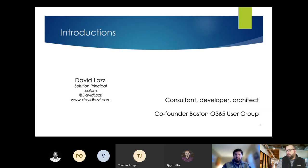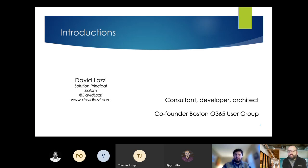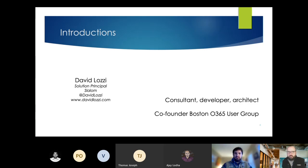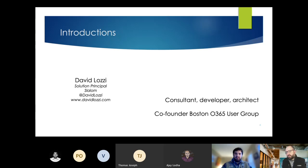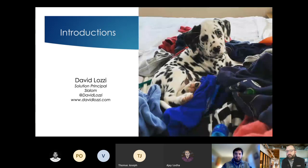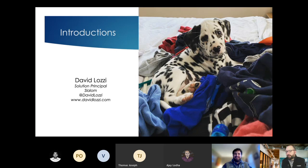I'm going to introduce myself for a little bit. Actually, we don't have a sponsor for tonight's session, so we'll be skipping that and jumping right into Andrew's topic. So real quick, my name is Dave Lozzi. I'm a solution principal at Slalom Consulting here in Boston.